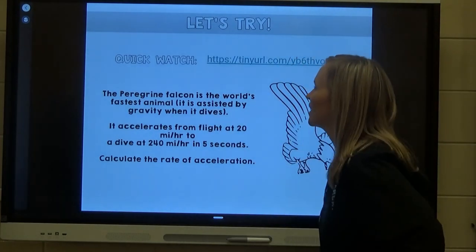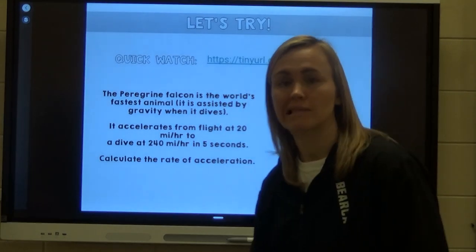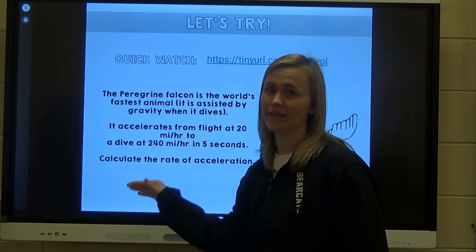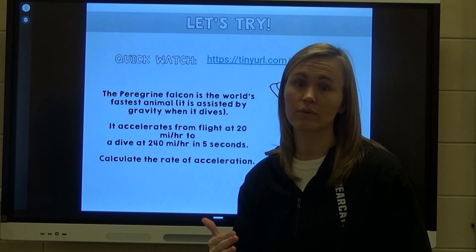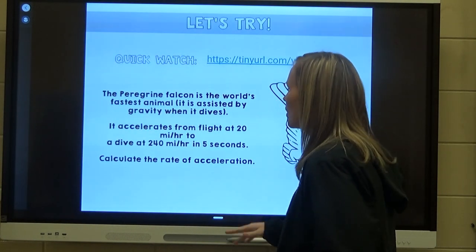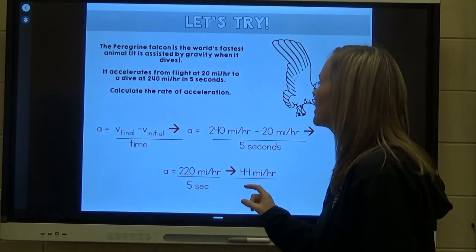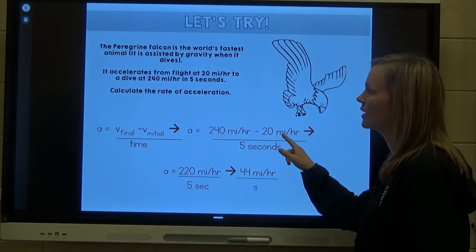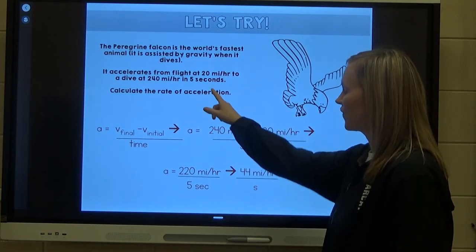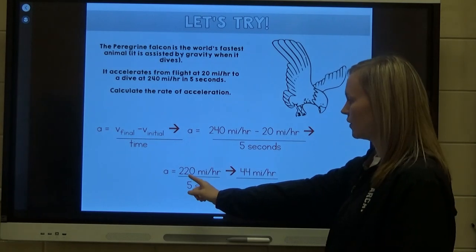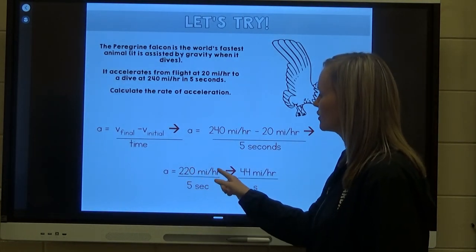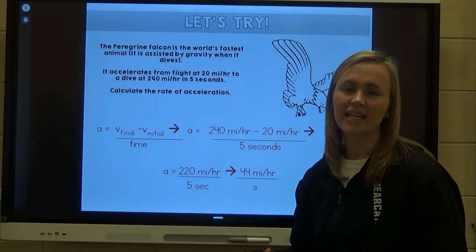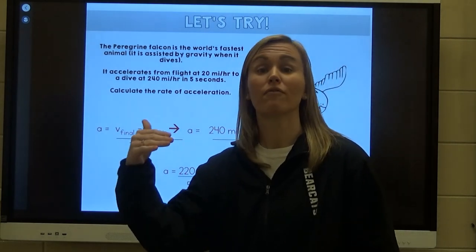The peregrine falcon is the world's fastest animal, assisted by gravity when it dives. It accelerates from a fly at 20 miles per hour to a dive at 240 miles per hour in just five seconds. To calculate the rate of acceleration: final velocity (240 mph) minus initial velocity (20 mph), divided by time (5 seconds). That gives us 220 mph divided by 5 seconds, which equals 44 miles per hour per second. So every second, this falcon is going 44 miles per hour faster than it was the previous second.